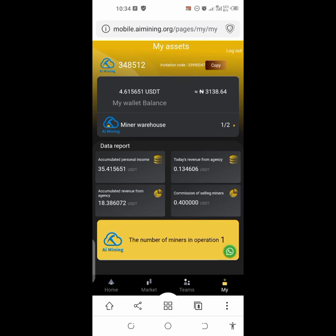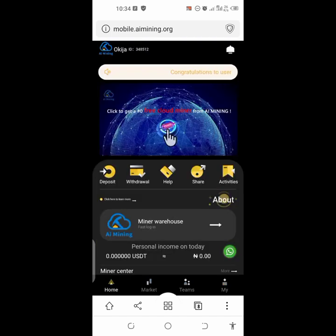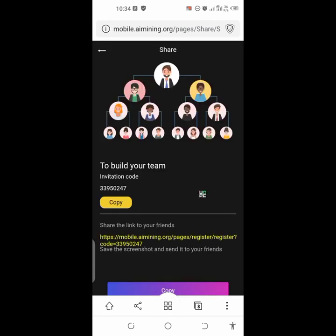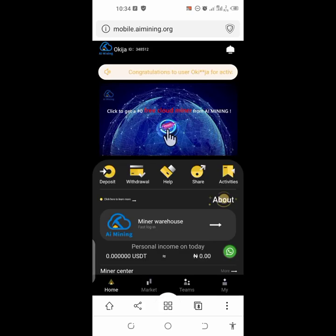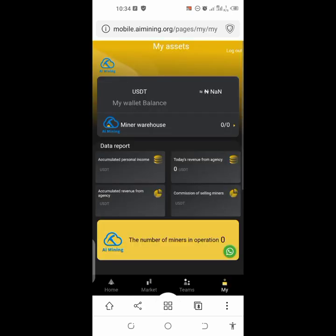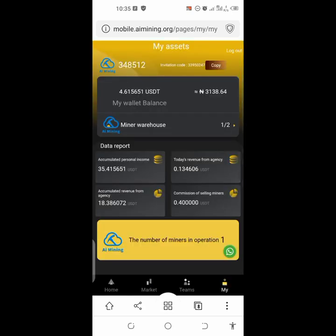I now have 4.6 USDT — the minimum withdrawal is 4 USDT, so I could withdraw, but after the 1 USDT fee I'd only get 3 USDT. After buying your miner, go to home and copy your referral link to refer people, just like I'm referring you guys. This way you earn from your team and your team's team. My miner is activated; daily I'll get revenue and after 20 days I'll get back my 20 USDT.